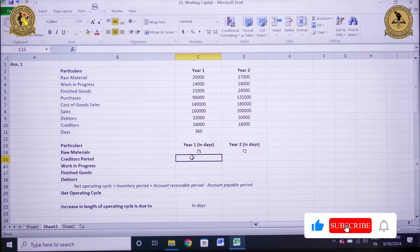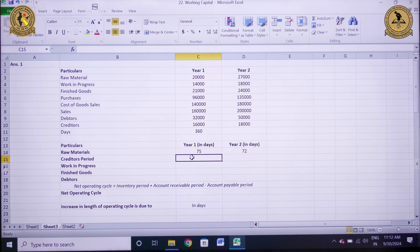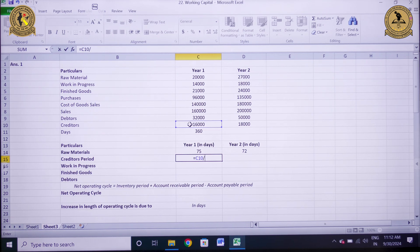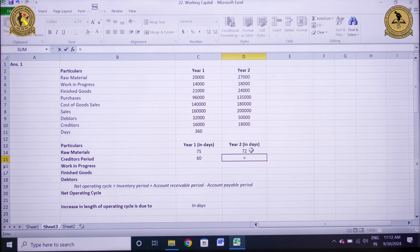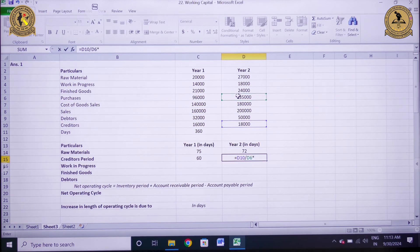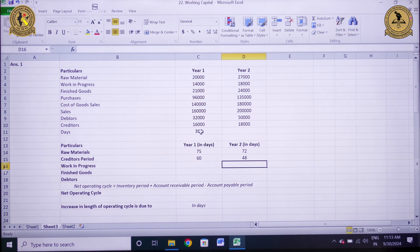The next is the calculation of creditors period. The formula is average creditors divided by total purchases multiplied by 360. For year 1, creditors are 16,000 divided by purchases of 96,000 multiplied by 360, which comes out to be 60 days. For year 2, it is 18,000 divided by 1,35,000 multiplied by 360, that is 48 days.